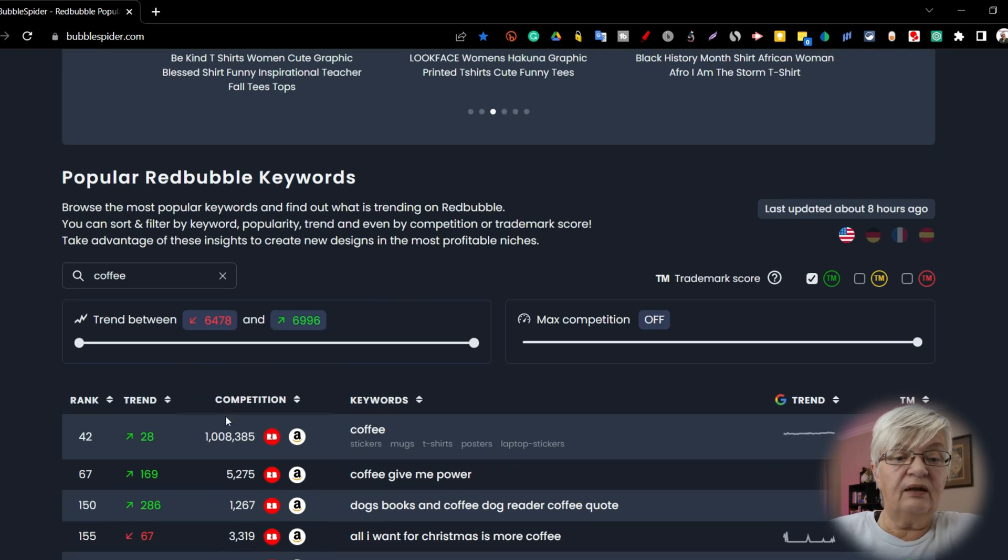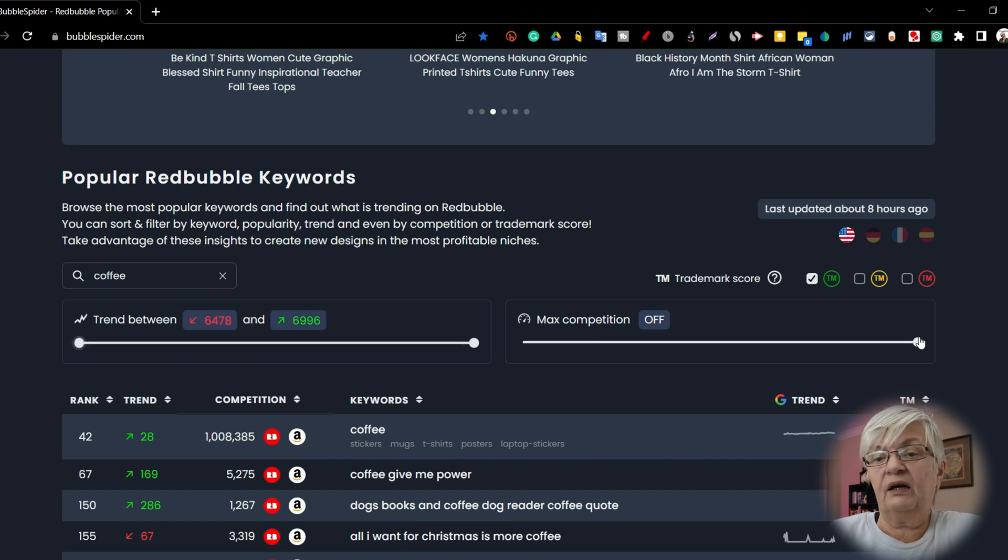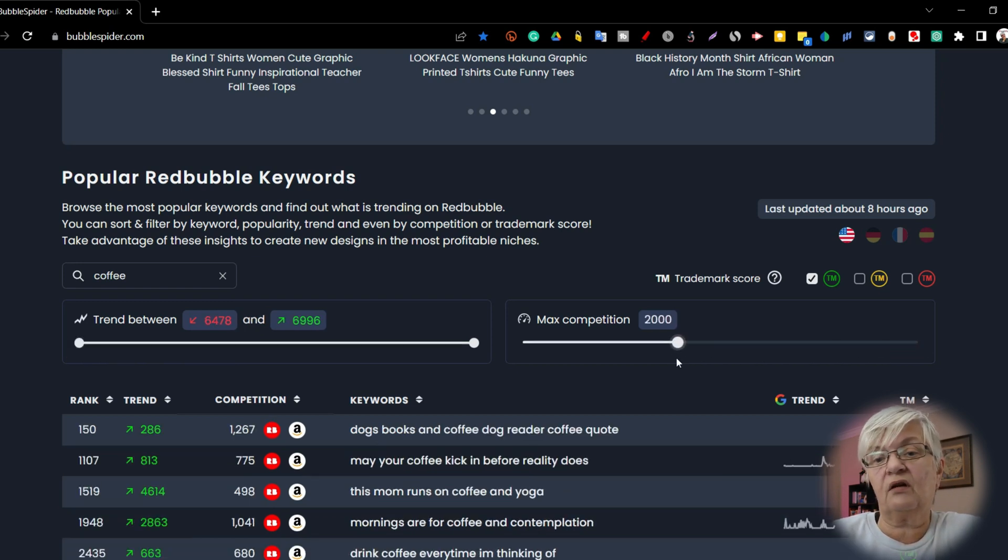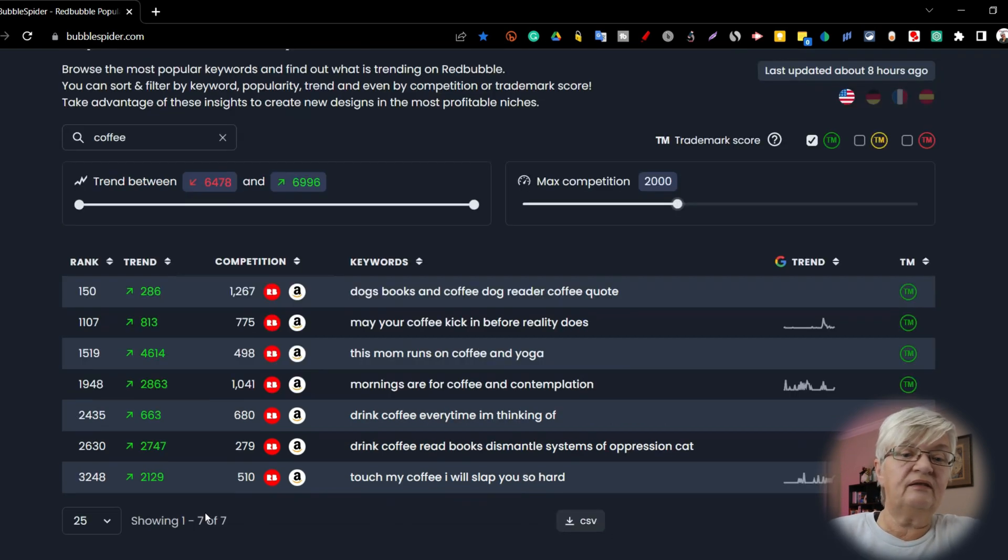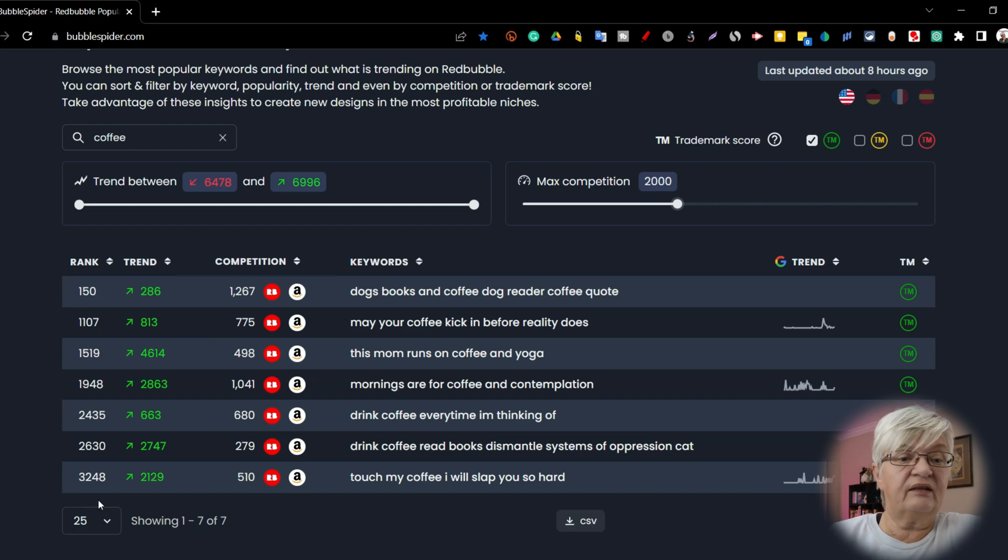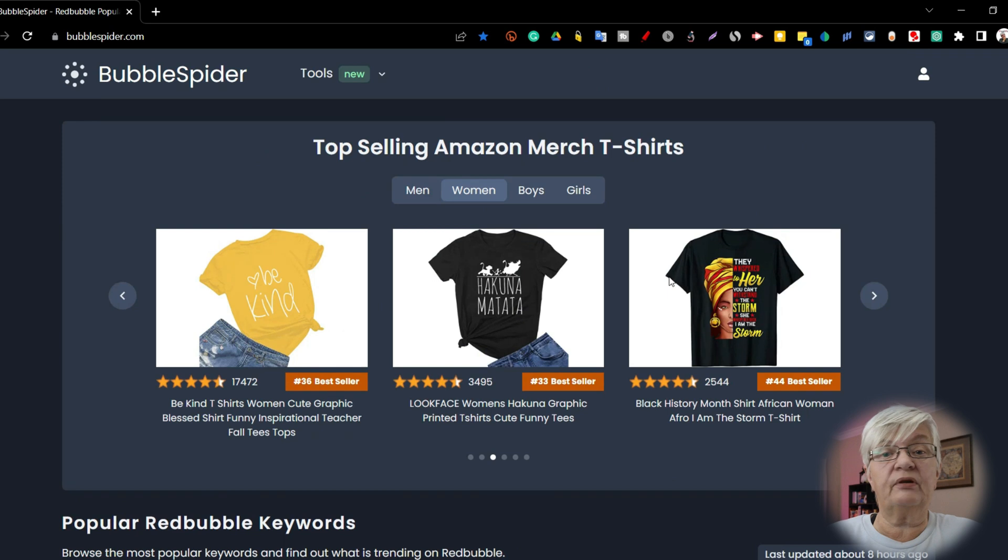So if I want to set my competition here, I don't want things at a higher competition than 2,000. You see that it totally changed the words we got here. But that's how you can work with the Redbubble keywords search terms.